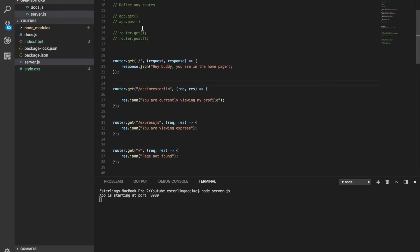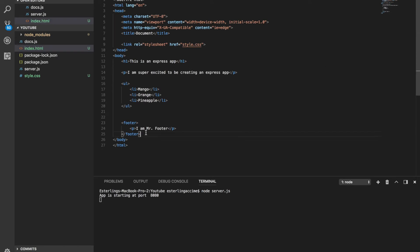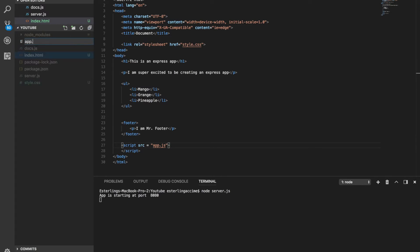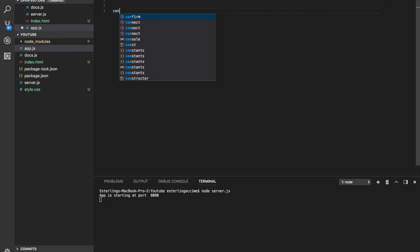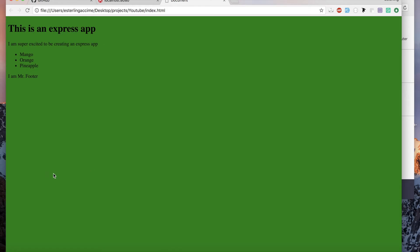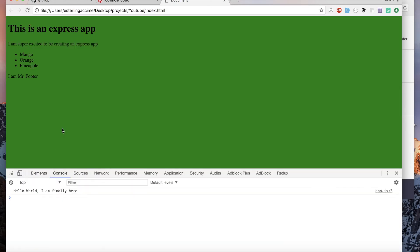We might also need some JavaScript, so let's create a file called app.js. Inside app.js we'll just do a console.log saying 'Hello World, I am finally here'. Let's test this — open the browser, inspect, go to console, refresh, and we see the console log. But all of this is still under our local computer.